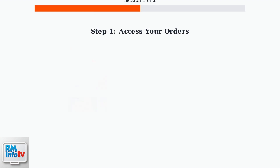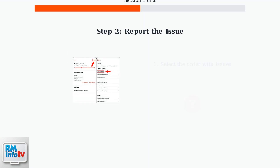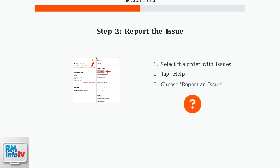First, open your DoorDash app and navigate to the Orders tab. This is where you'll find all your recent and past orders. Select the specific order that had problems, then tap the Help button. From there, choose Report an Issue to begin the refund process.